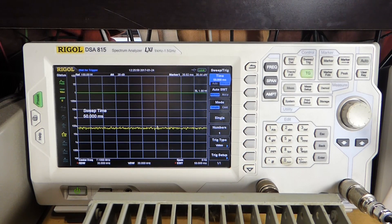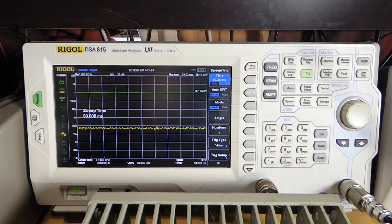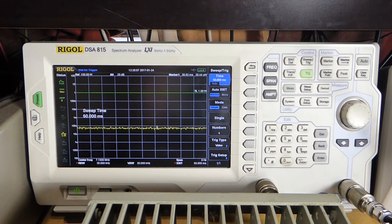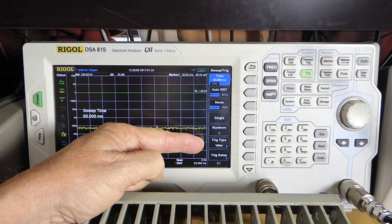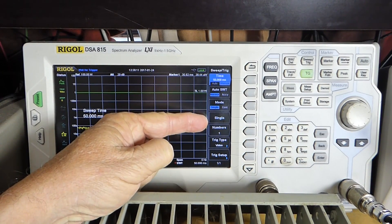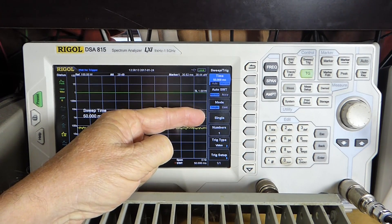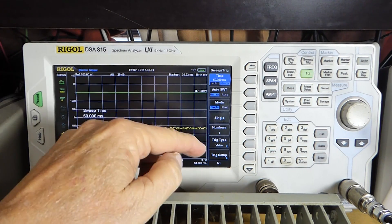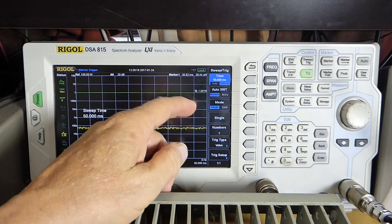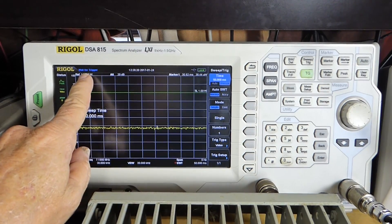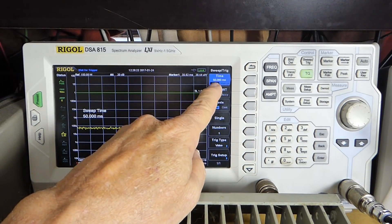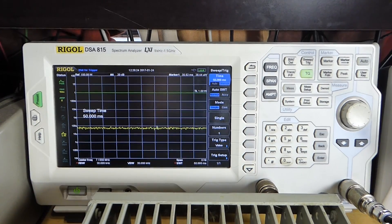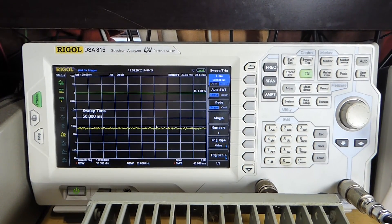I've set up the instrument now to capture a single trace. I've set the trigger type to video here. I've pressed the single mode here. And I'm going to press the button for a single response. And it's waiting for the trigger here.